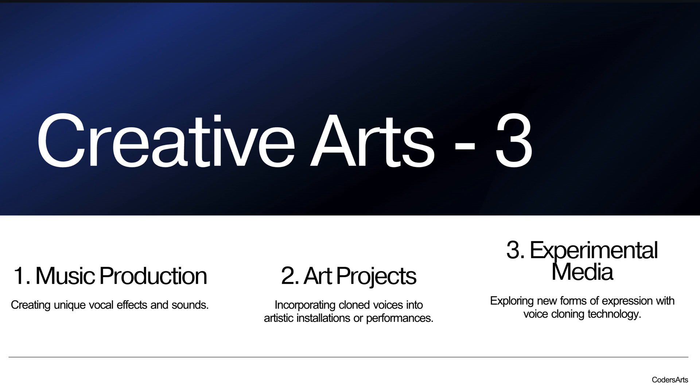Another industry is creative arts. Like in creative arts, there are other useful use cases, or many important use cases, like music productions, art projects, experimental media. So these are different things in creative arts we can use, or we can get the benefit from the voice cloning app.